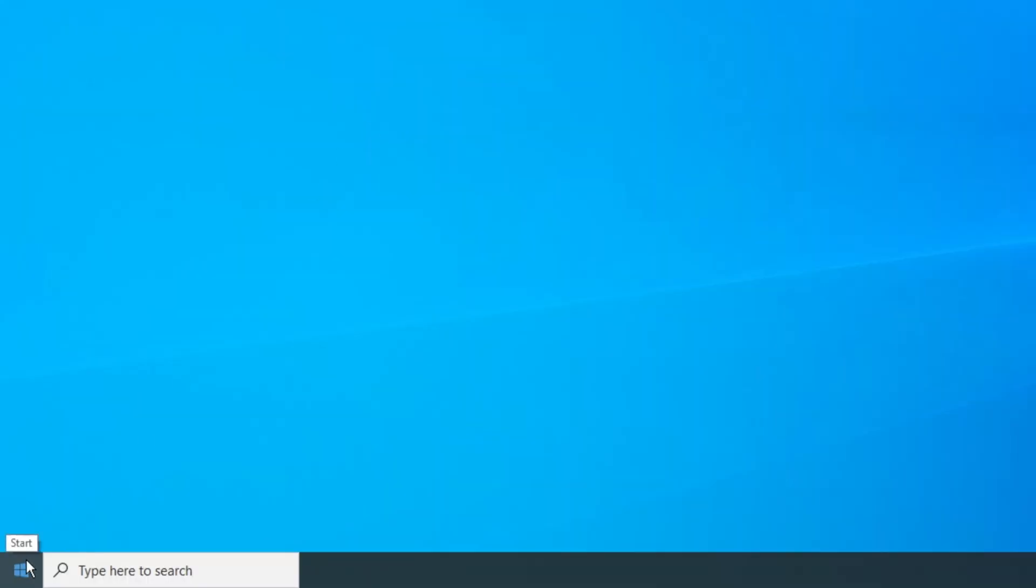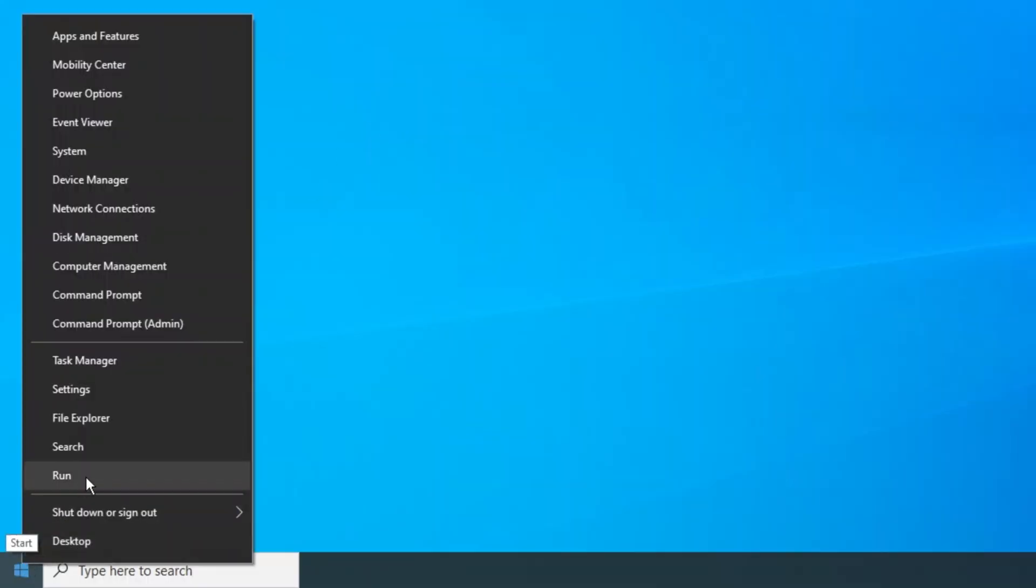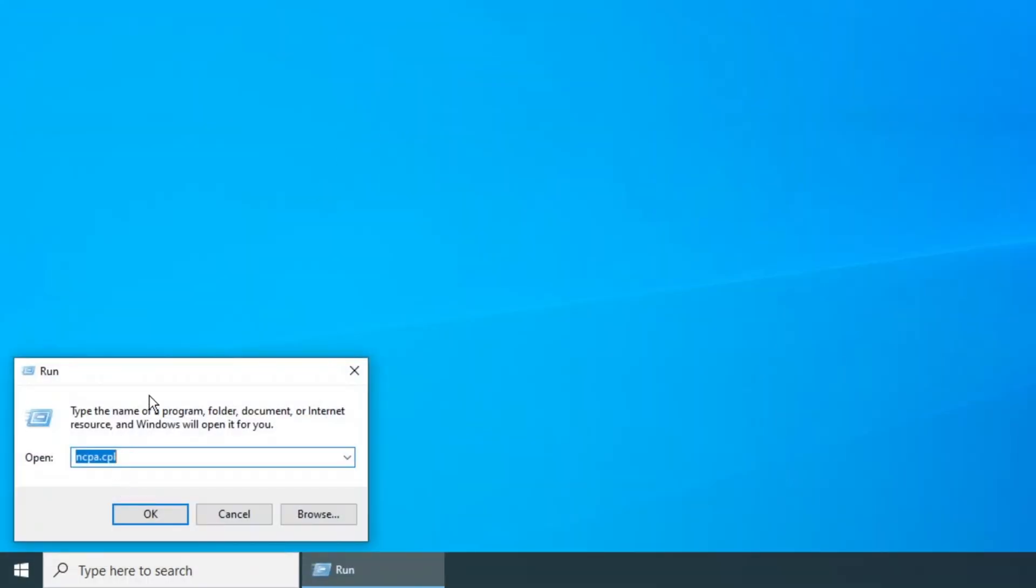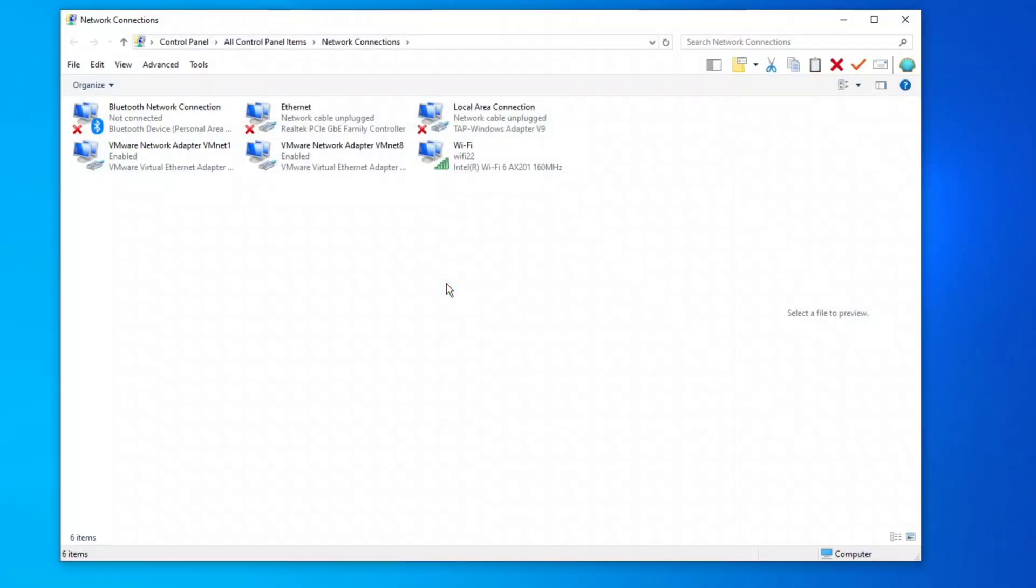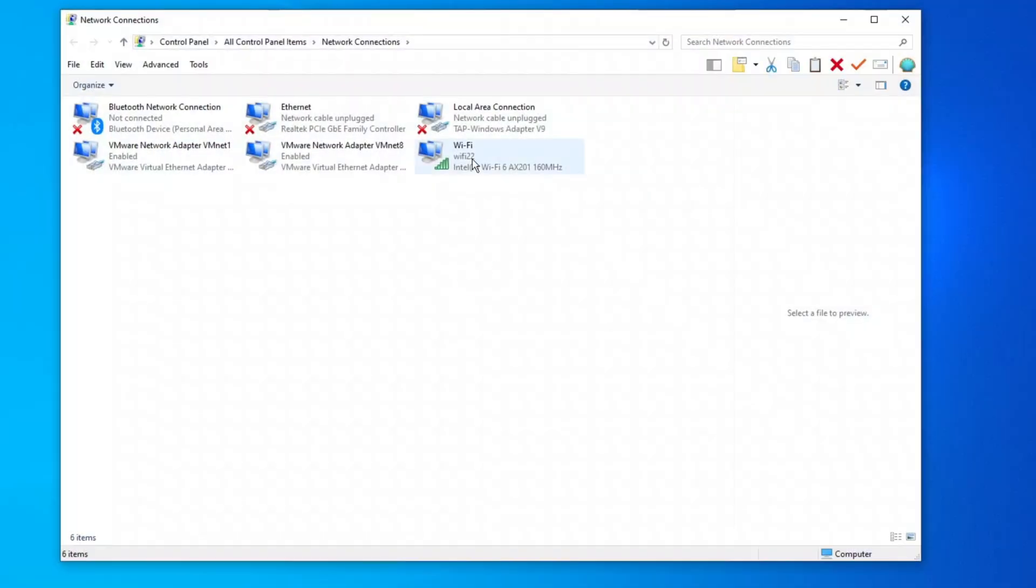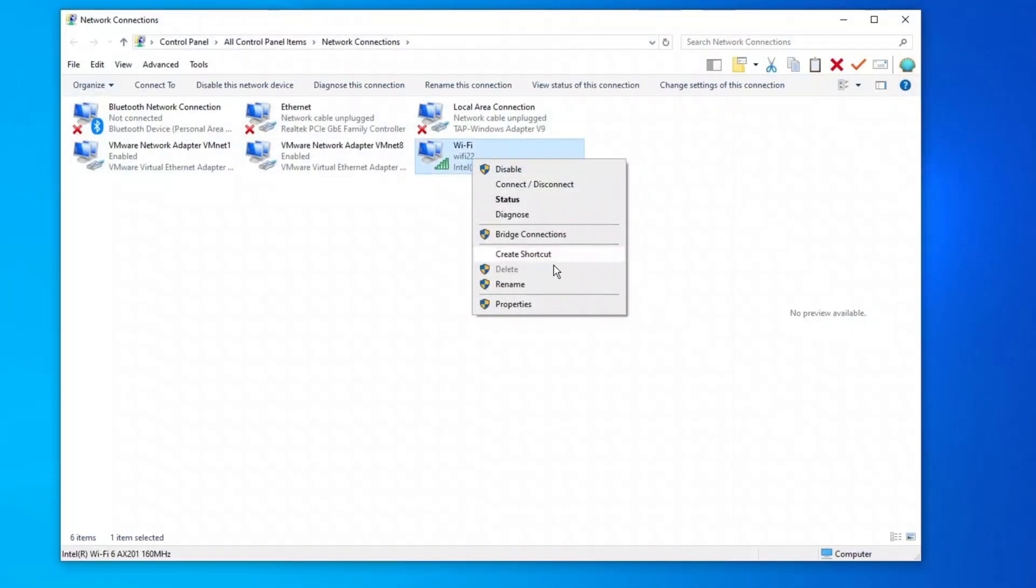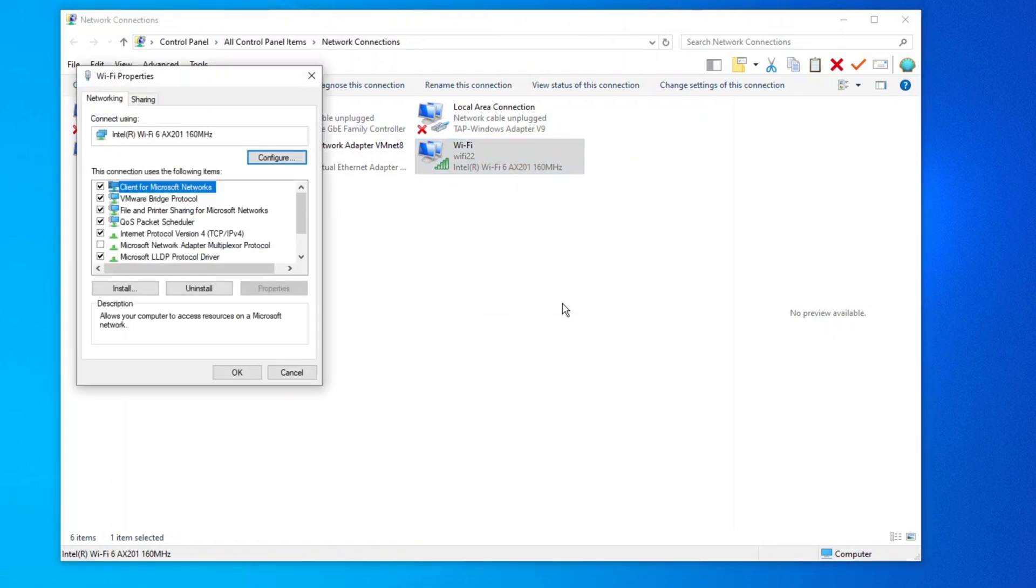Step 3: Adjust Wireless Adapter Settings. Right-click on your Wi-Fi connection again and go back to Properties. This time, click Configure at the top.